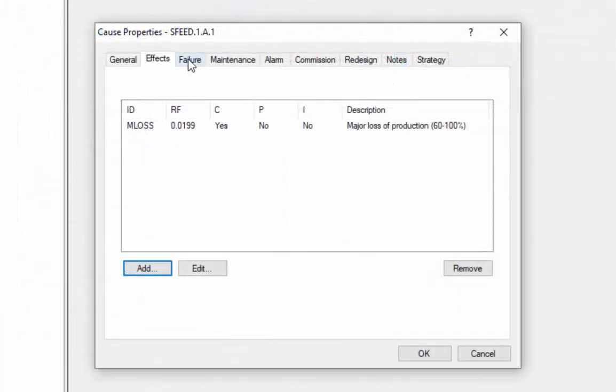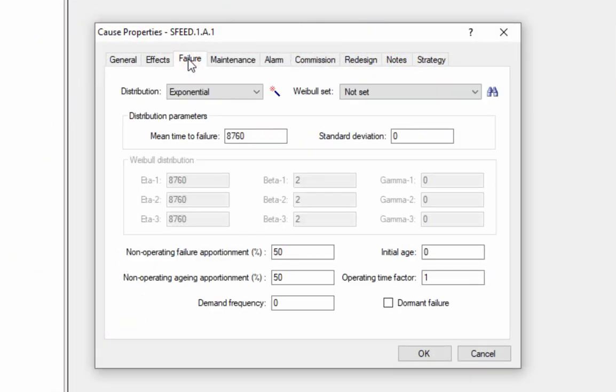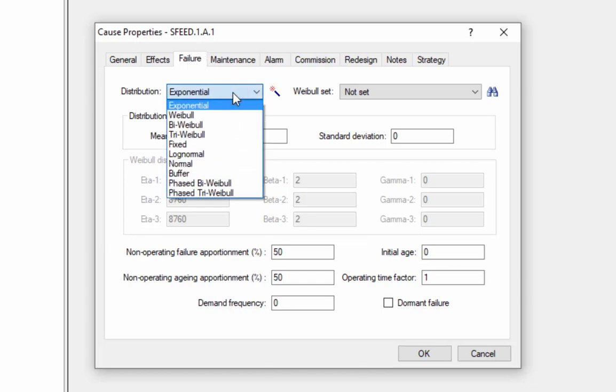The next tab in the cause properties dialog is the Failure tab. This allows us to define how often or how likely the failure is to occur. We have a few different ways of arriving at this based on the sort of information that's available to us. The most direct way would be to choose our failure distribution directly and then enter the distribution parameters. RCM cost supports a number of different mathematical distributions, such as the exponential, various Weibel distributions, normal, and log normal. The fixed and buffer distributions are generally not used in RCM cost. These are primarily included for compatibility with the AVSIM module of the Availability Workbench.